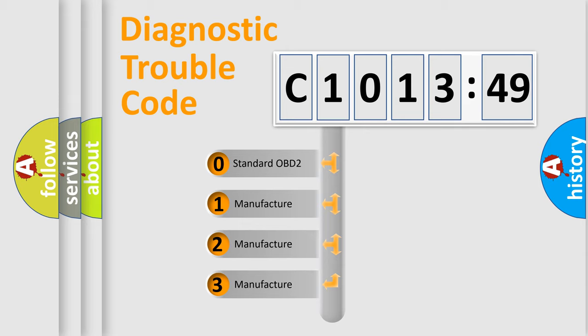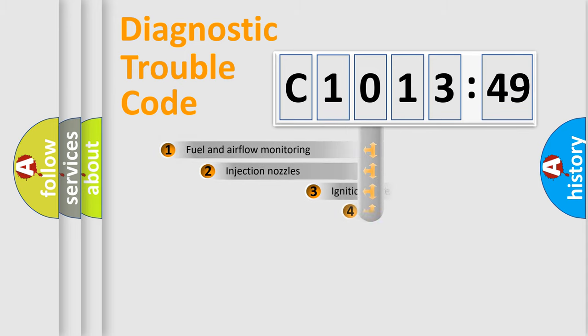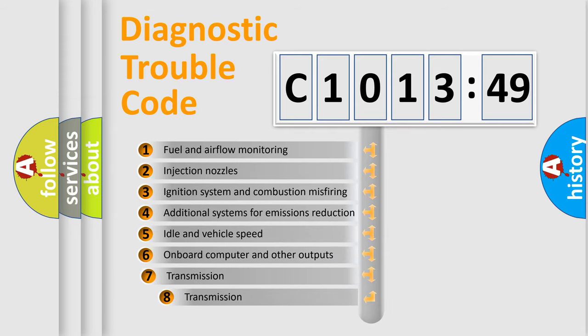If the second character is expressed as zero, it is a standardized error. In the case of numbers 1, 2, 3, it is a more prestigious expression of the car-specific error.